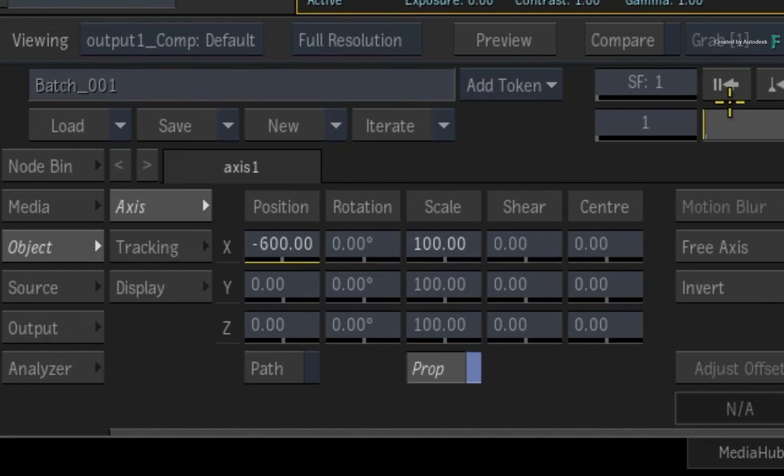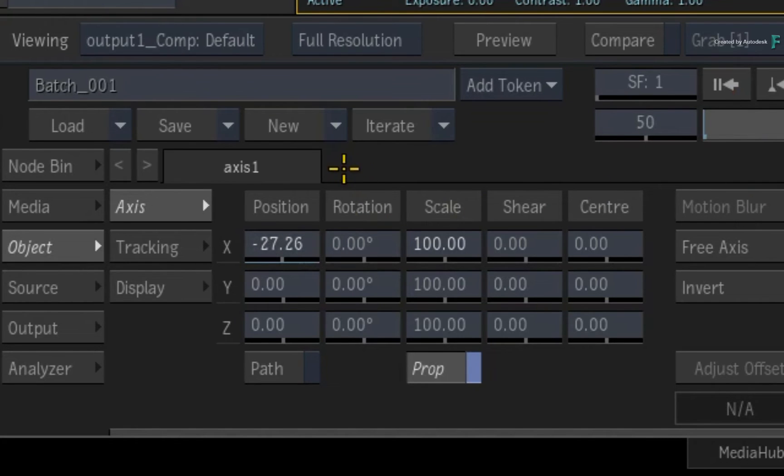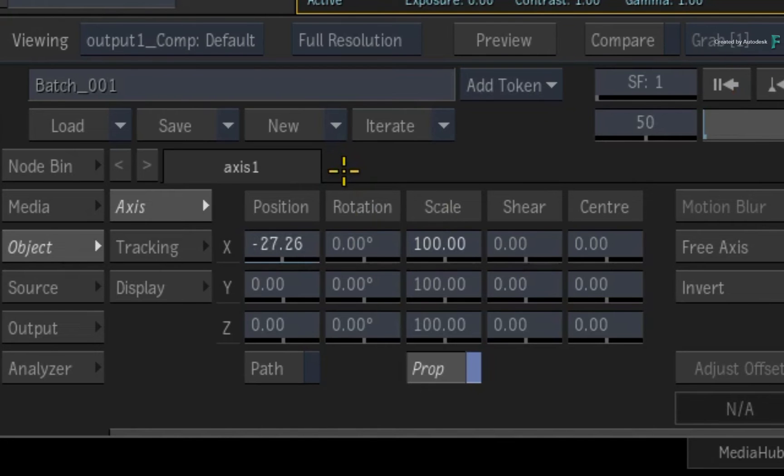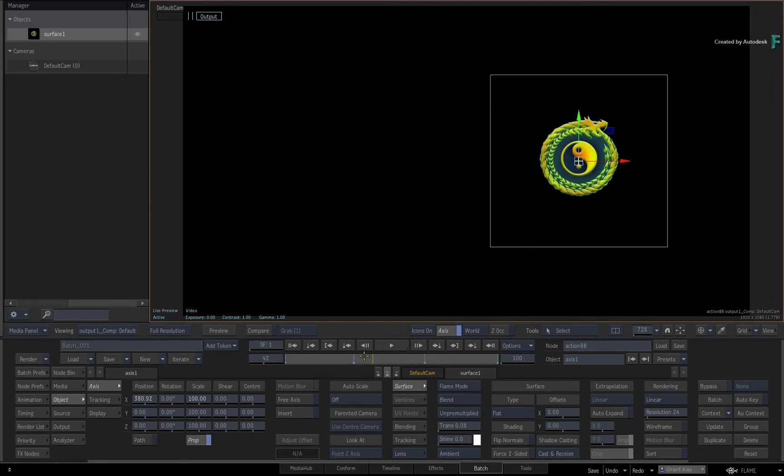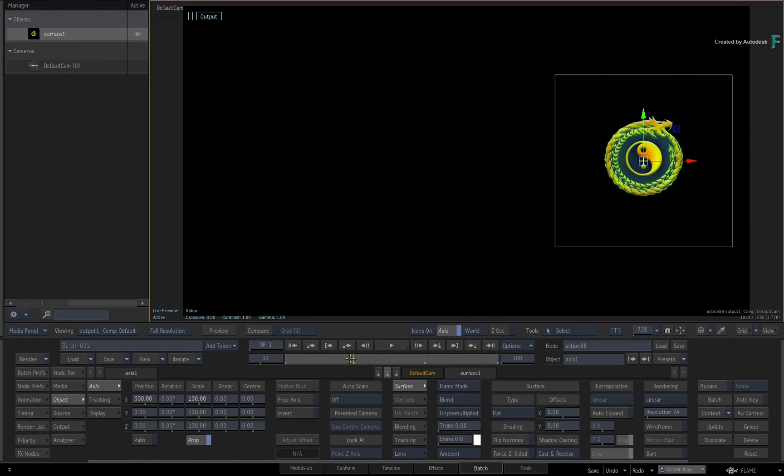If you were to scrub the time-bar to the middle of the composition, the line turns blue. This means that the channel is animated, but you are not on a keyframe at the current frame. So you can quickly identify an animated channel and determine whether you're on a keyframe or not.